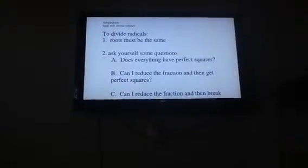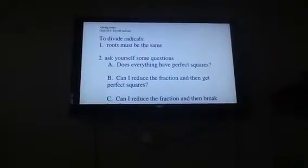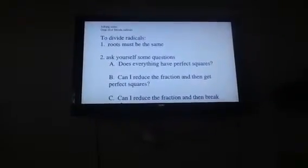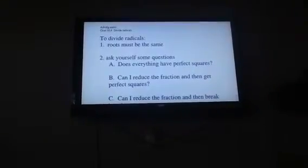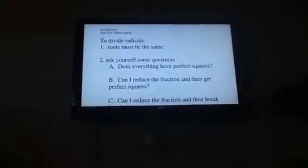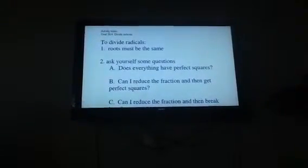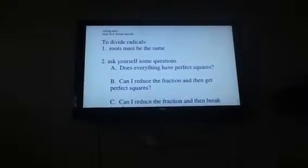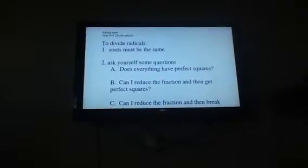If you take the hardest, longer way to do these questions, then you're not going to finish them. So that's the difficulty — there's more than one way to do the question. So when I do these, I'm going to follow a set of rules. First of all, to divide radicals, the roots must be the same. I'm not giving you any where they're not — that's something you'll pick up in your next algebra-based class — but they do have to be the same.